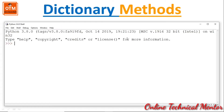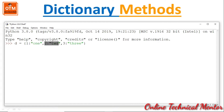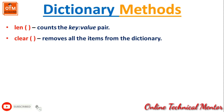Let me create a dictionary: D equal to {1:1, 2:2, 3:3}. This dictionary contains three pairs — the first pair, the second pair, and the third pair. To see the length, we use len(D). Press ENTER and it will return 3, meaning there are three pairs within the dictionary.